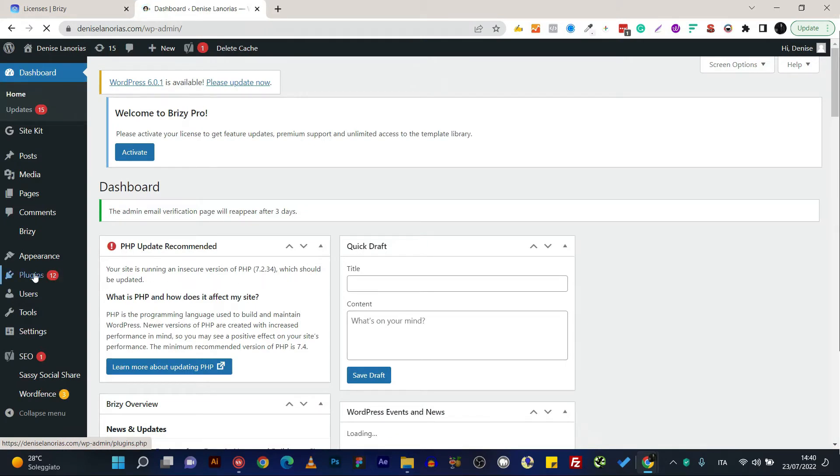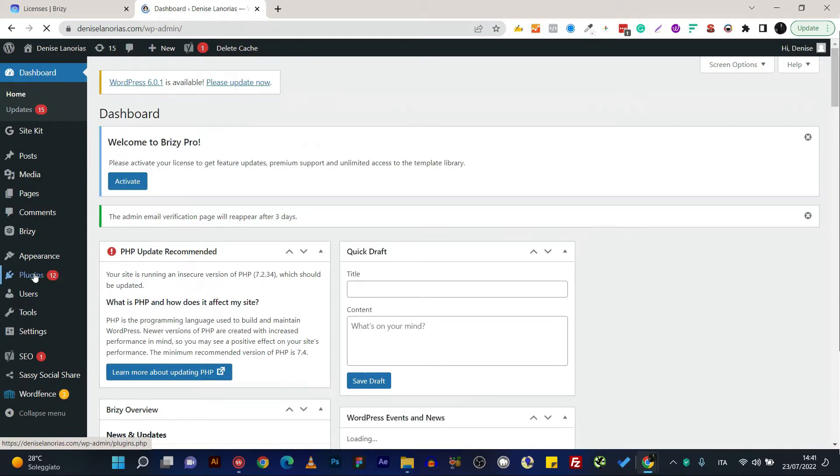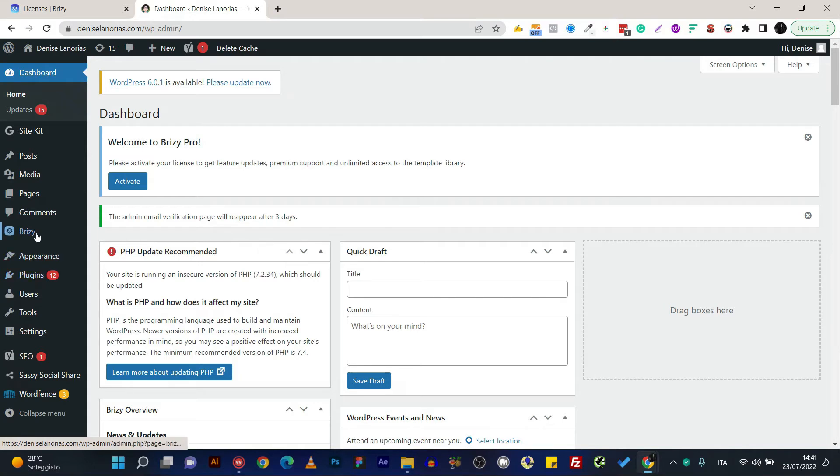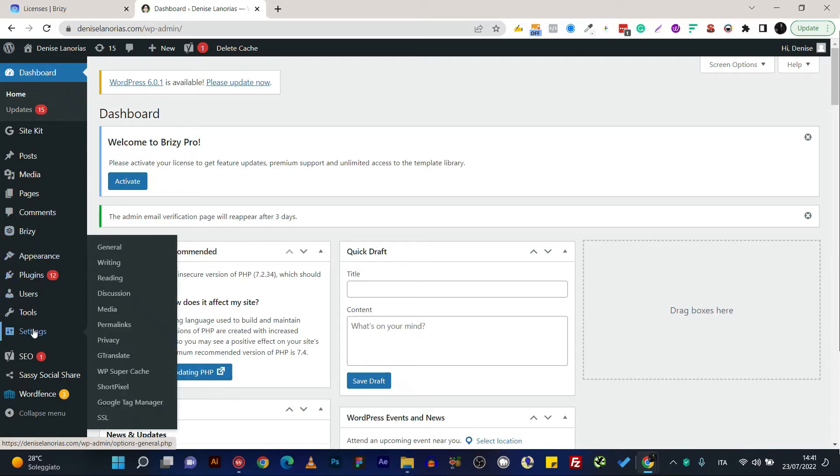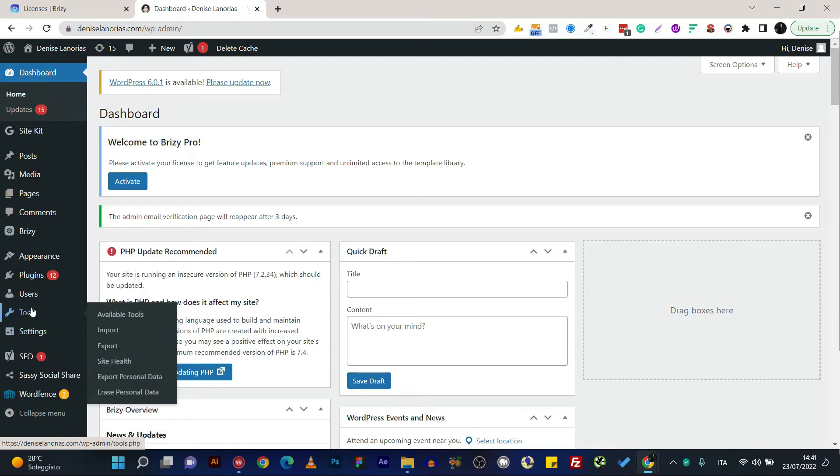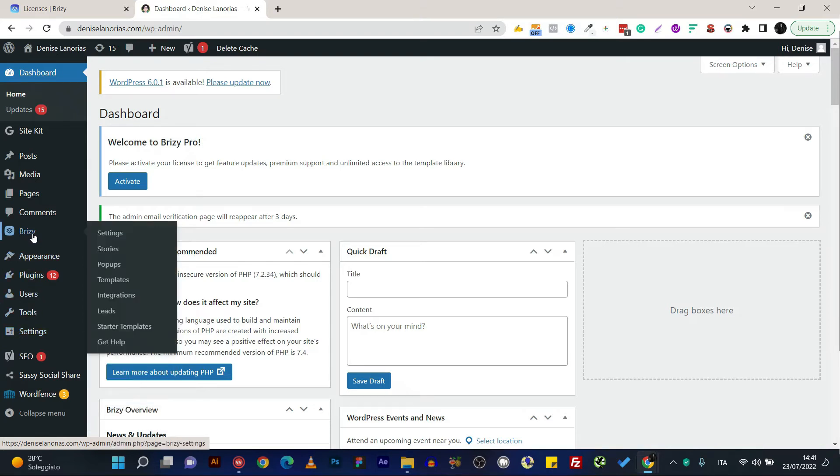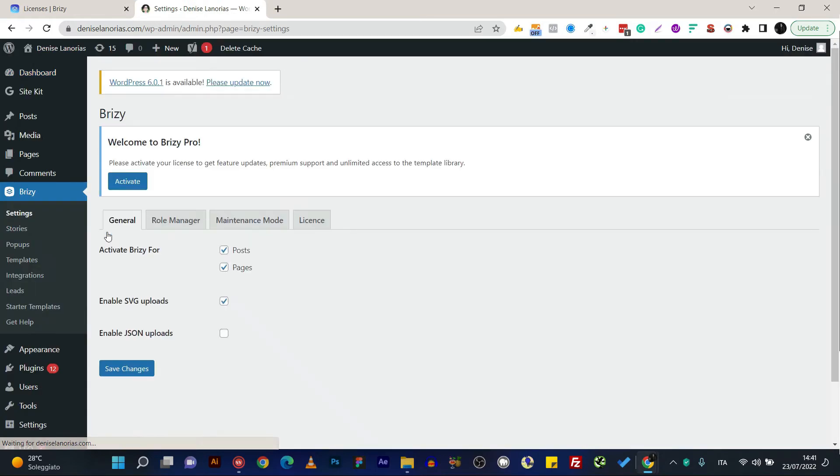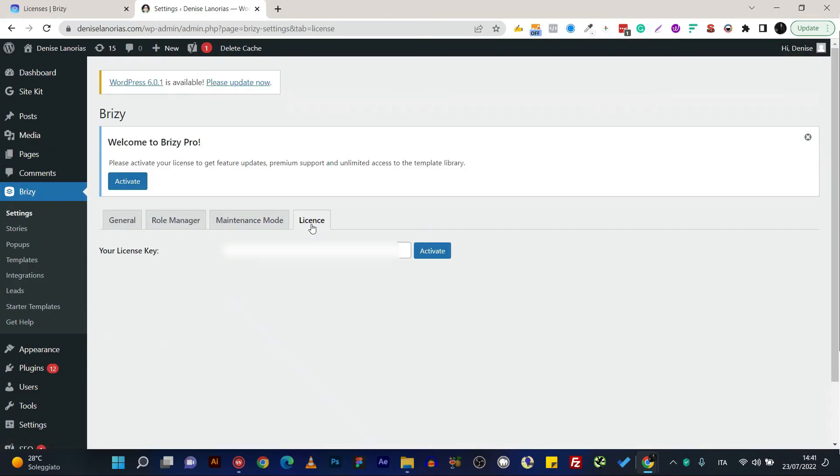As you can see, I have plugins that need to be updated but I'm going to activate my Breezy Pro plugin. So go to Settings, Breezy Settings, and then License section, and then paste the license key and activate.